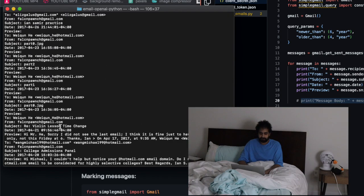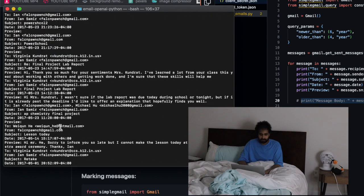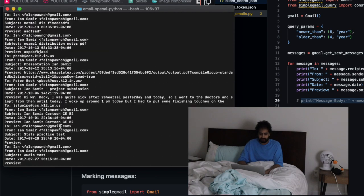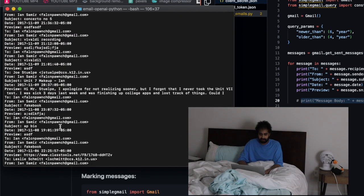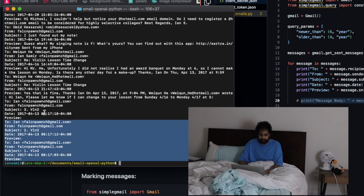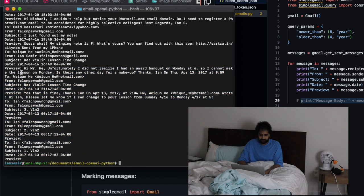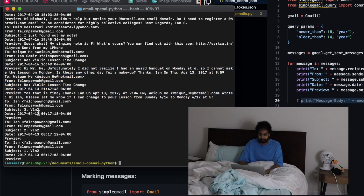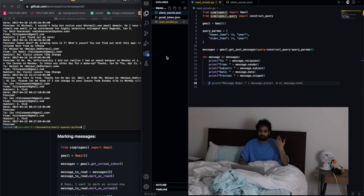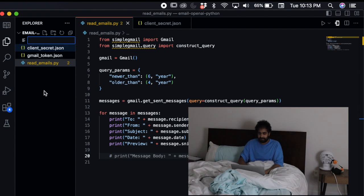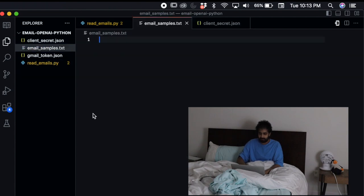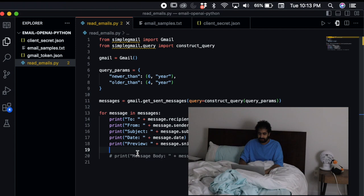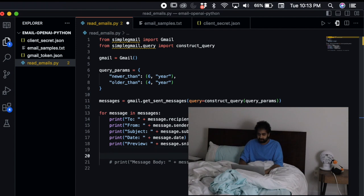Took a couple seconds but now we have all the emails printed out. We have these little previews, date, sent from, to, subject. I just want to give the AI an idea of what I kind of write like.